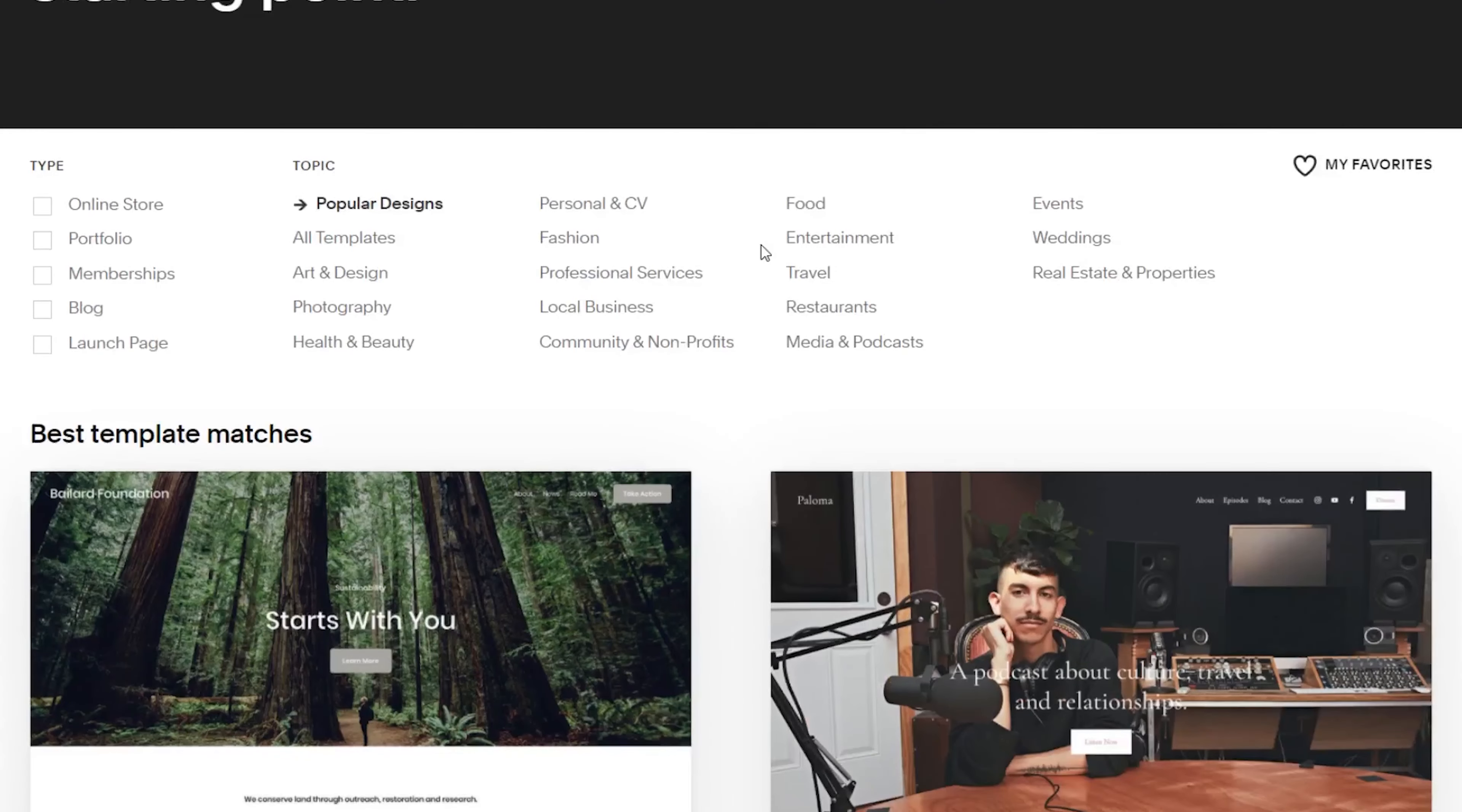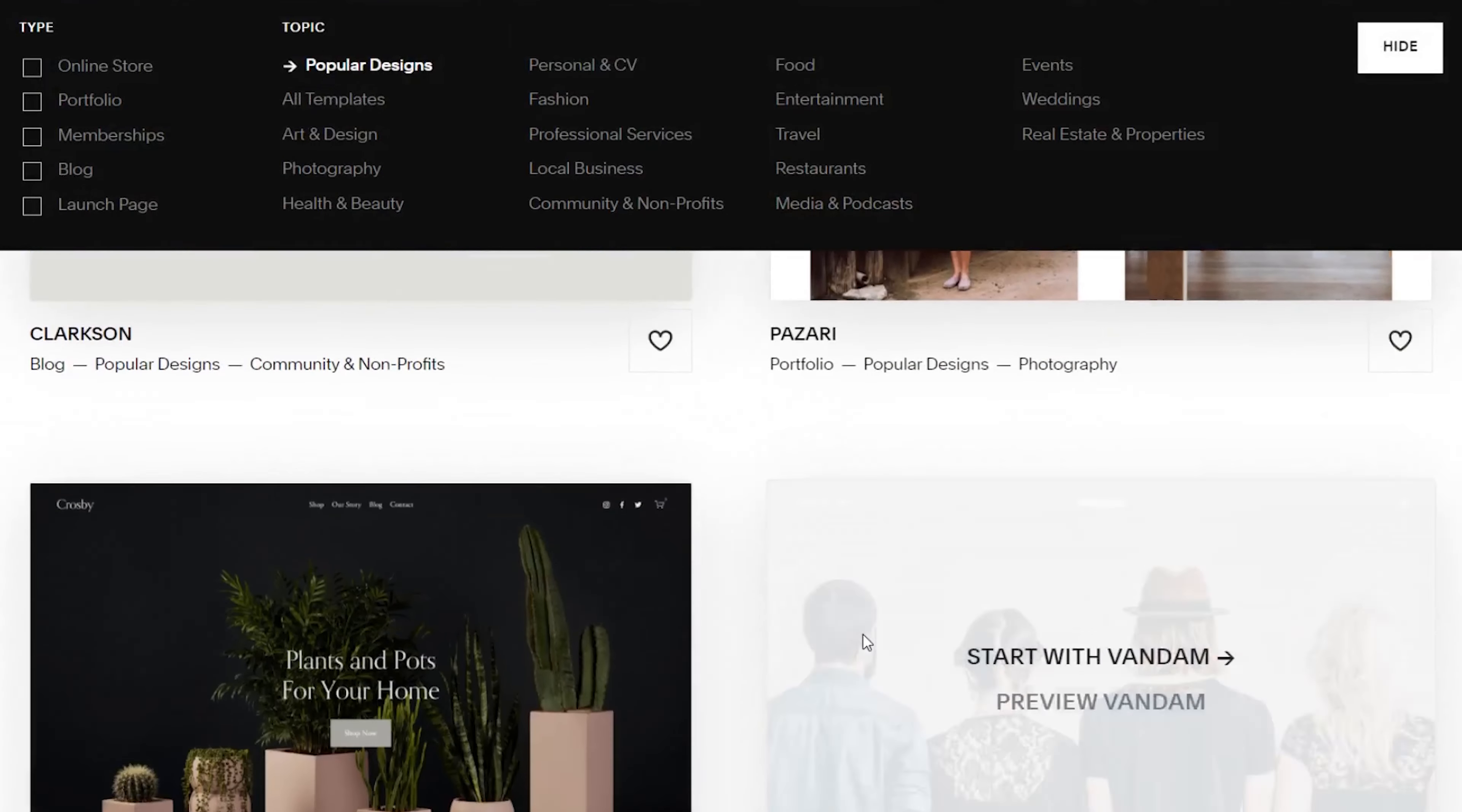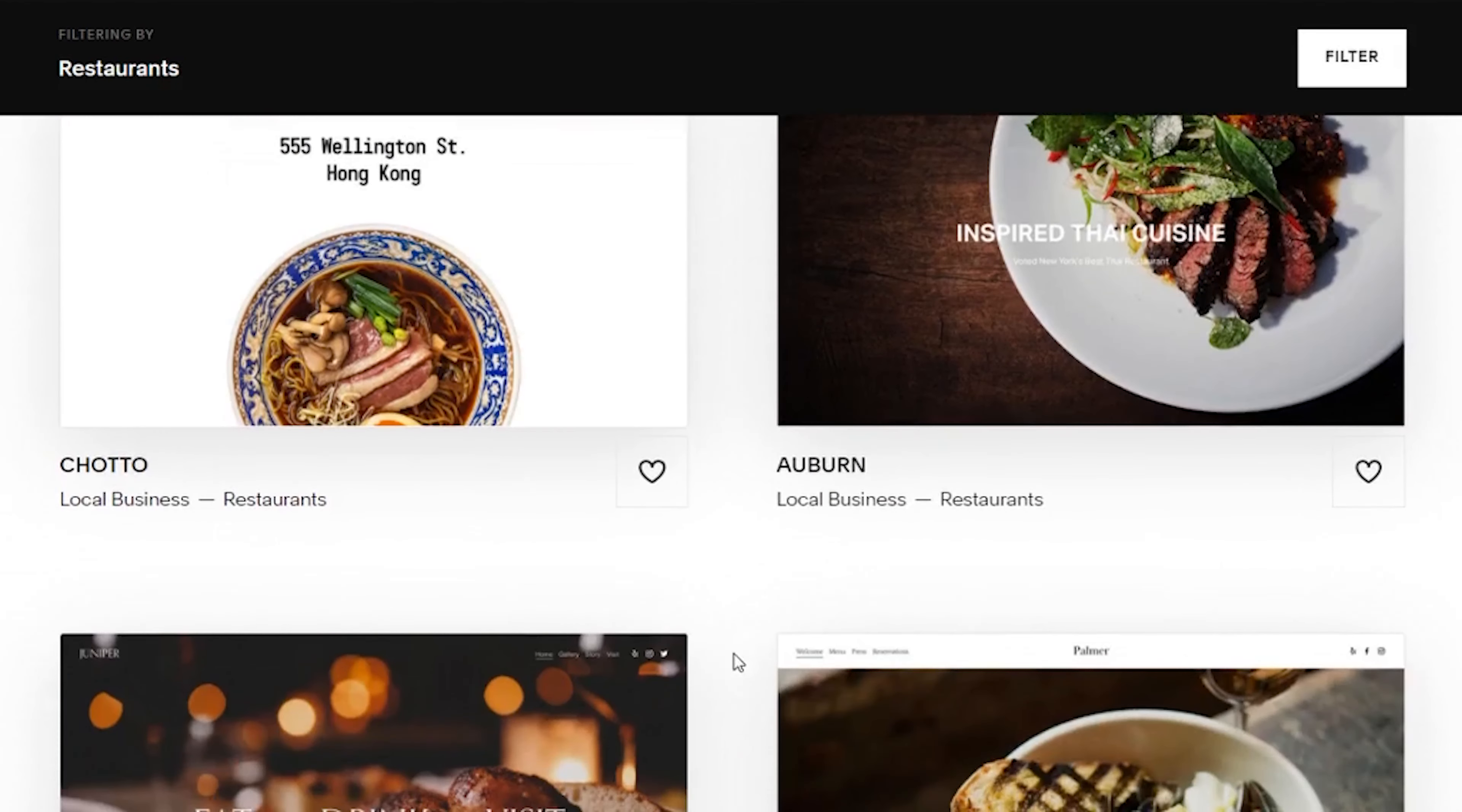Squarespace is best known for having really well-made, in fact, designer-made templates that stand out from templates on other website builders. If you want, you can choose a separate category for restaurant templates where you will see a bunch of them. I'm sure you'll find at least one that you will like.